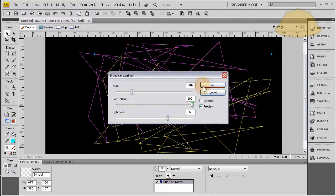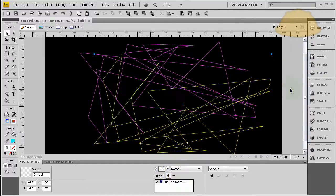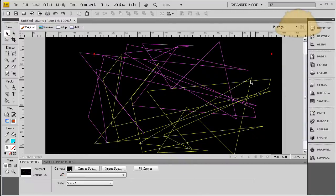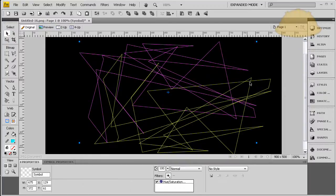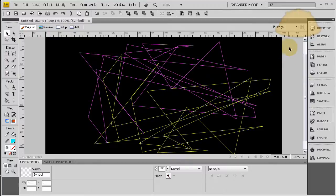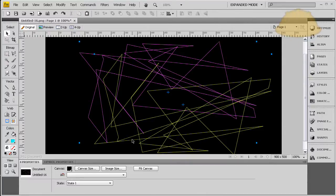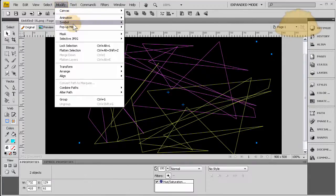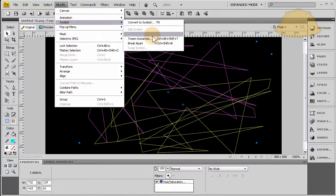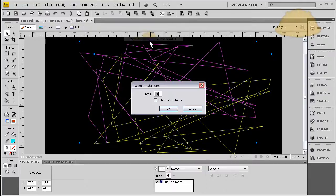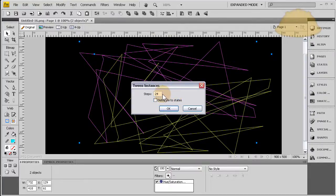Press okay. Now what we're going to do is tween the two of these from this state to that state. So let's highlight both of them, let's go to Modify > Symbol > Tween Instances. Now in between my two states I want 24 steps, so I'm going to press okay.